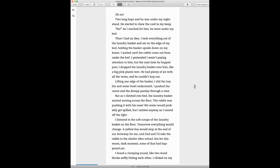But as I climbed into bed, the laundry basket started moving across the floor. The rabbit was pushing it with his nose. His water would probably get spilled, but I smiled anyway as I turned off the light.